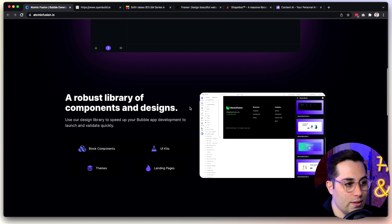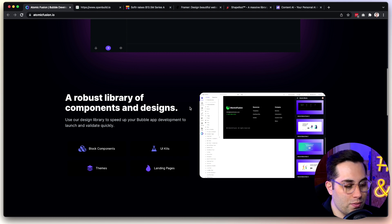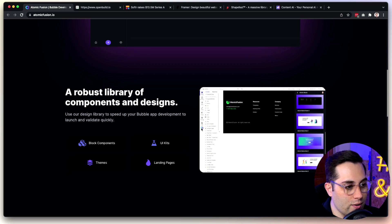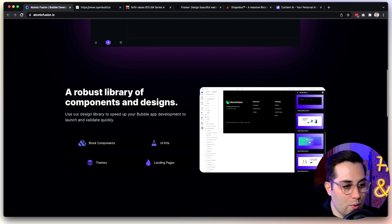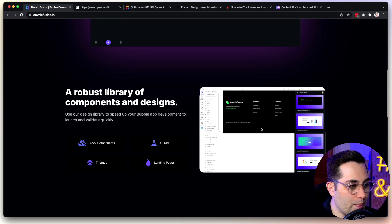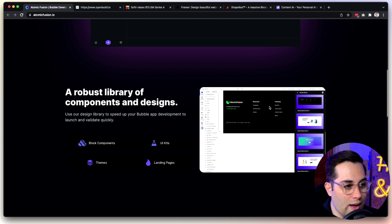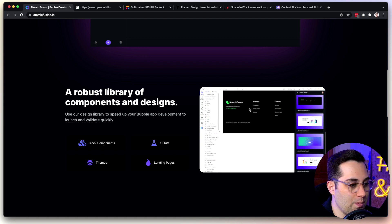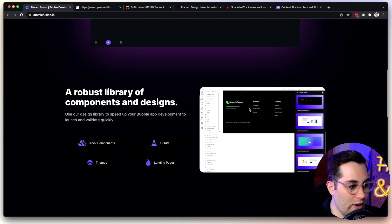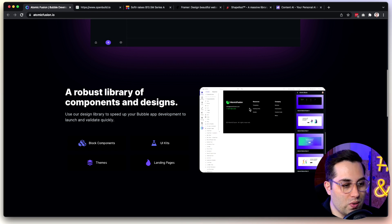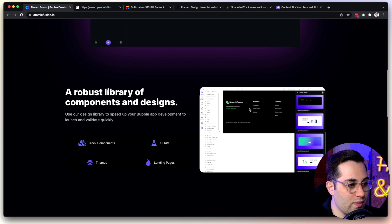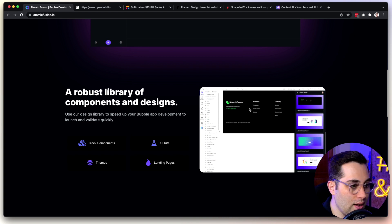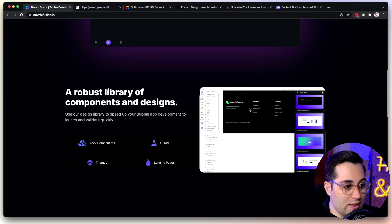You install the Chrome extension, you open your Bubble editor, and then you will see this little new tab here with their icon. You will see a lot of available components that you can just simply copy and paste inside your Bubble editor. This way, you can build websites faster. A nice thing to point out is that the components are responsive, so you don't have to take care about the responsiveness of the apps you are building.